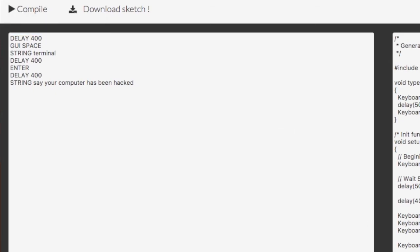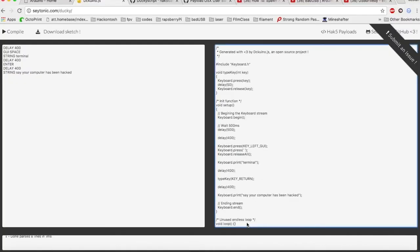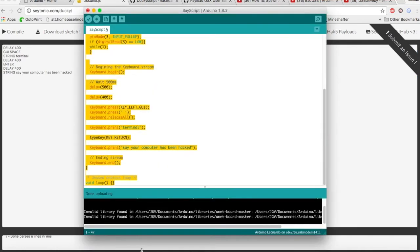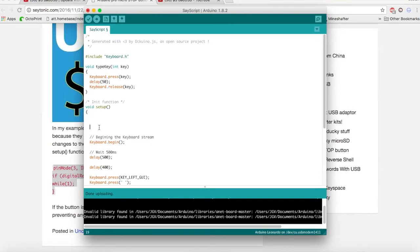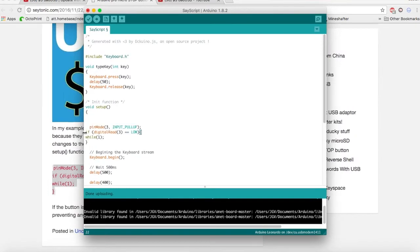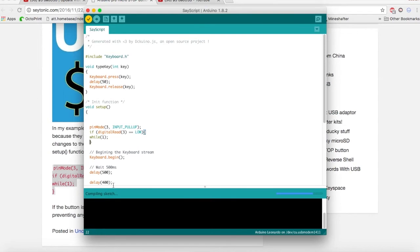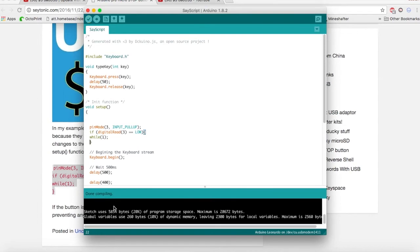We're going to go ahead and compile. We're going to copy our new and improved code. Go over to Arduino, paste it in. And now, of course, we have to add that little button code at the beginning again. Verify to make sure there's no errors, which there aren't.